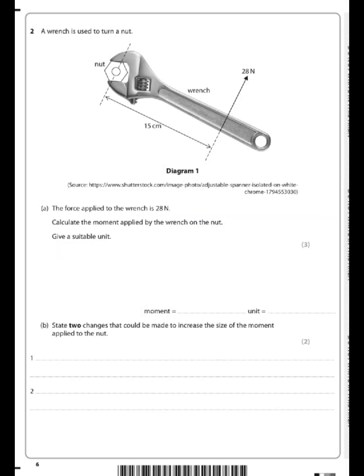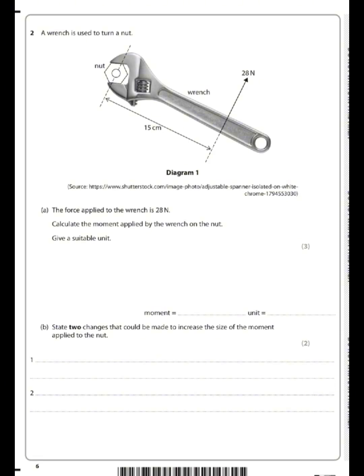We have a question on moments. We've got a wrench being used to turn a nut, with a distance of 15 centimeters between the nut and where a force of 28 newtons is being applied. We're asked to calculate the moment, so we go to our formula sheet and we know that moment is force times distance.